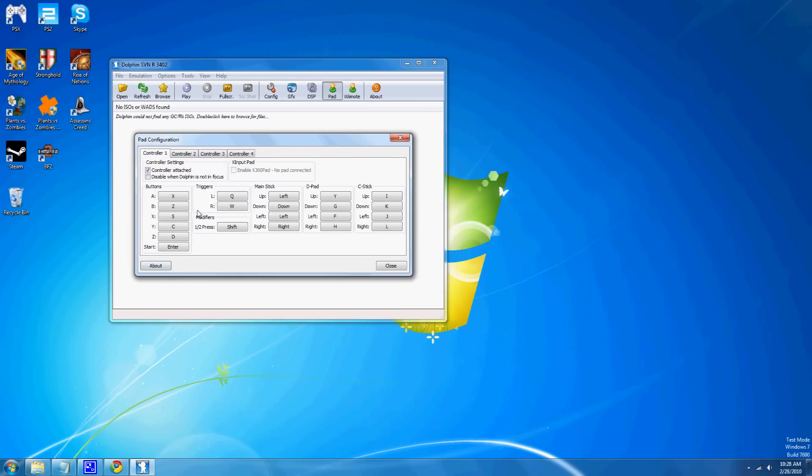You can use your Wiimote for that, and it's pretty useful. For this, you just configure different controls, different buttons, the A, B, X, Y, Z buttons for different stuff on your keyboard. Set up multiple controllers.